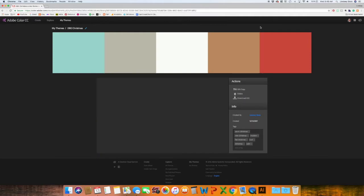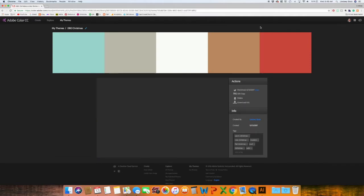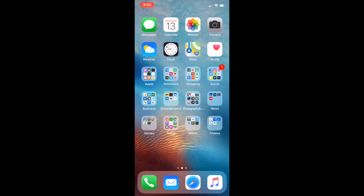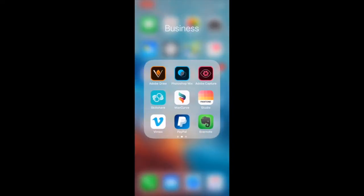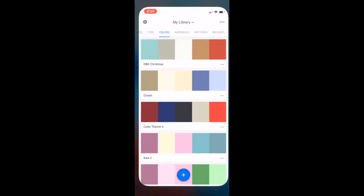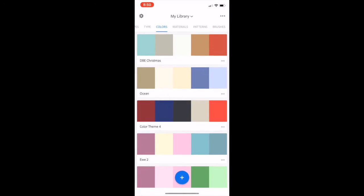So the other option is to use Adobe Capture. Adobe Capture is an app you can download for your phone. I have mine in a business folder, so I'm just going to go ahead and open that up. And as you can see, it already has my color palettes from my library.